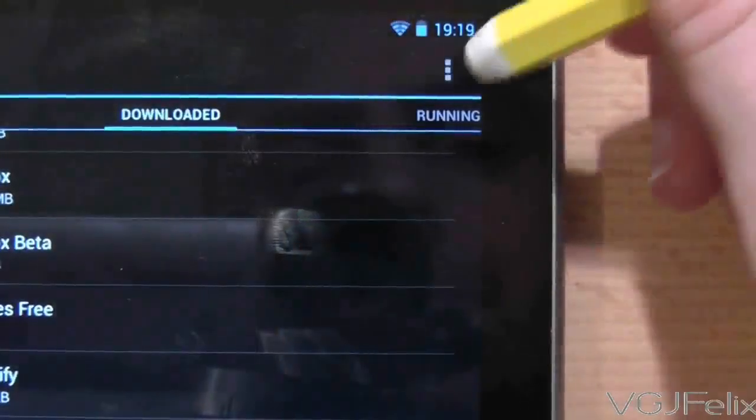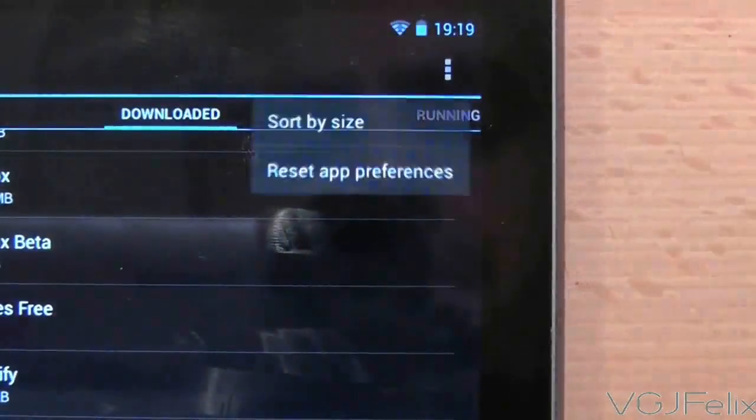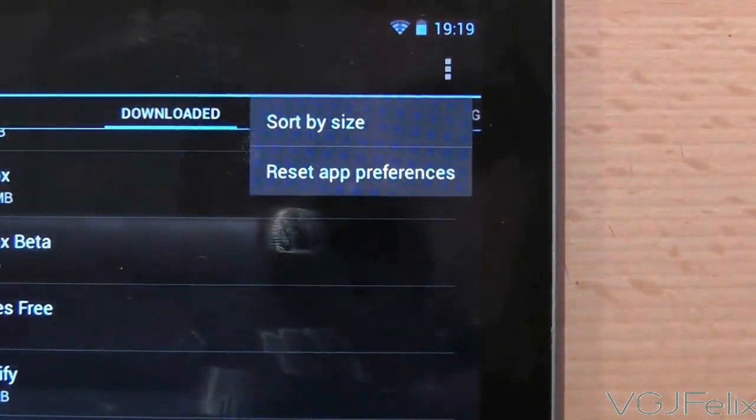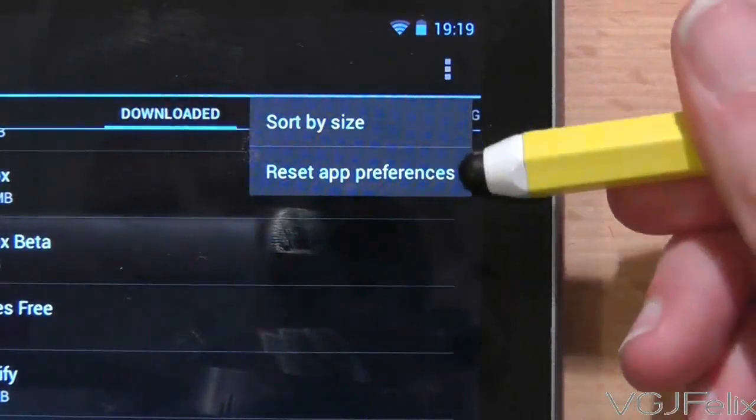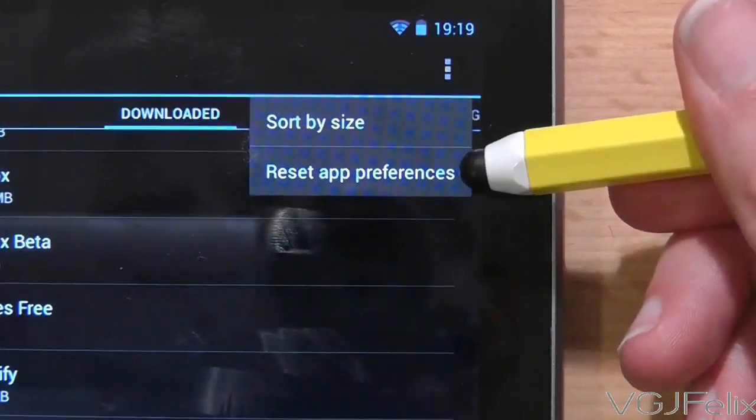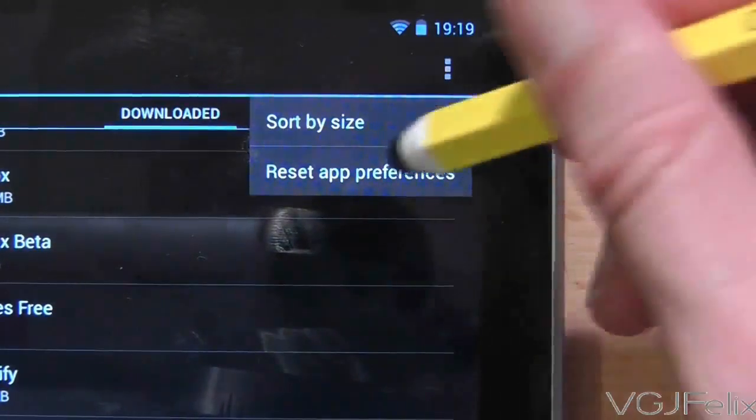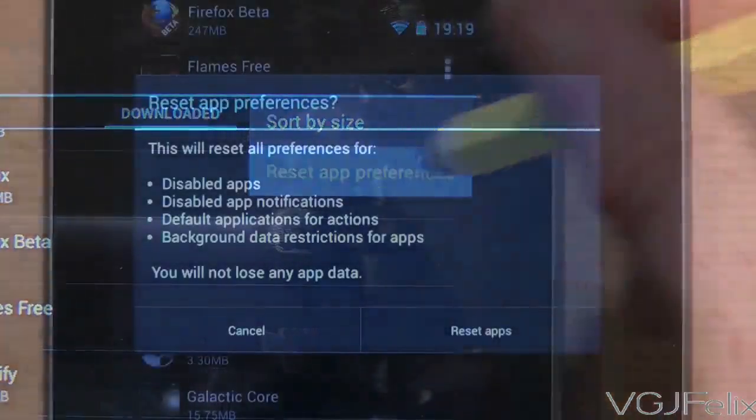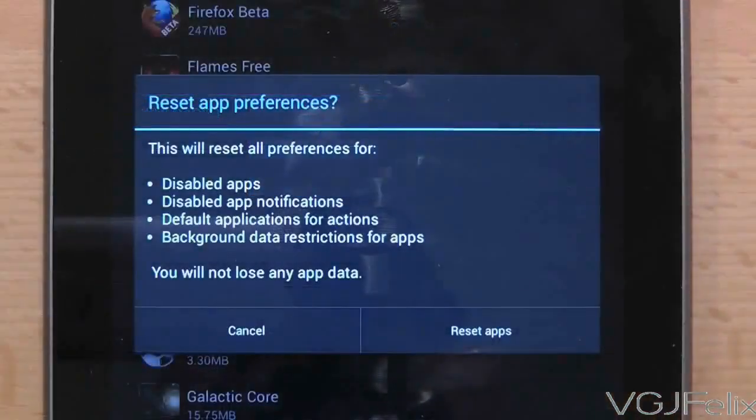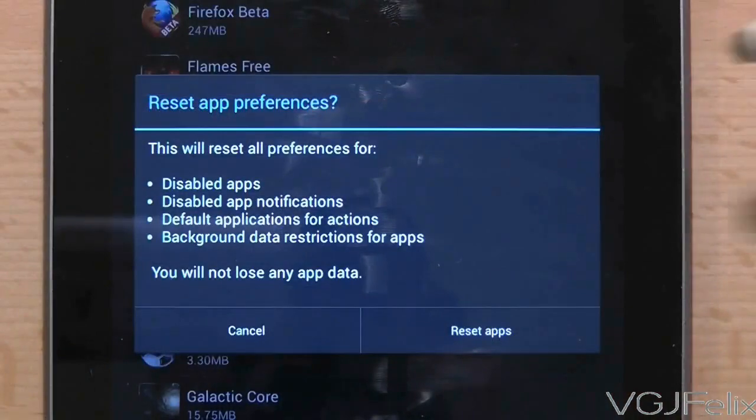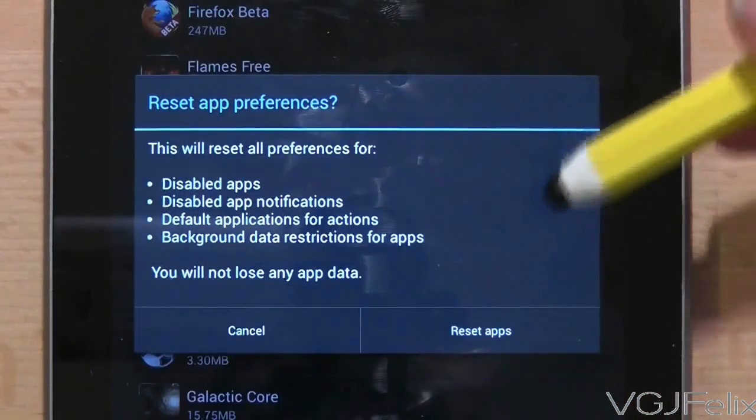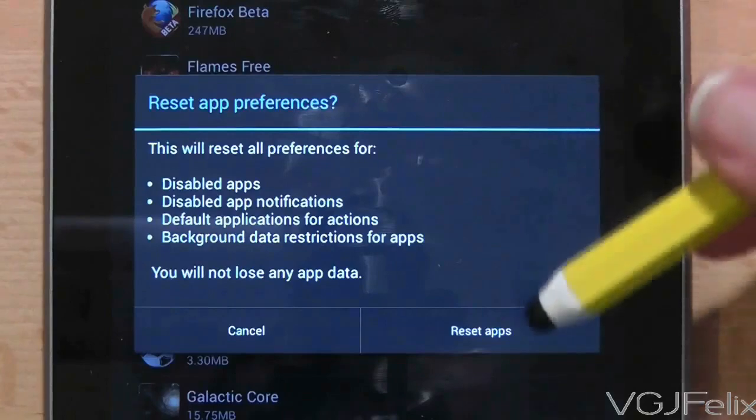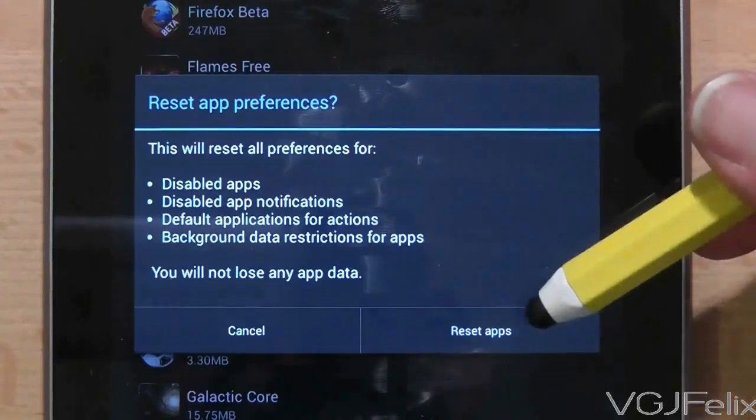But if you want a clean start and need to quickly reset every application back to its default behaviour then you can use this option in the top right hand corner of the screen. Using this option will reset all the preferences for disabled apps, disabled apps notifications, default applications for actions and background data restrictions for applications.